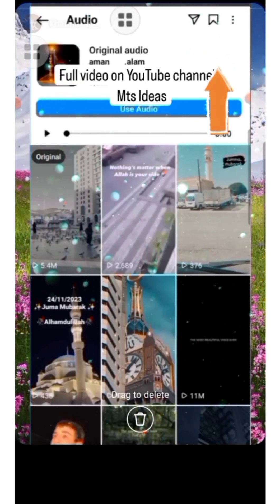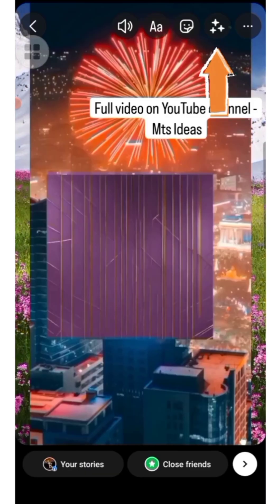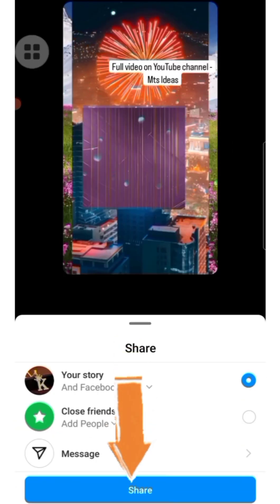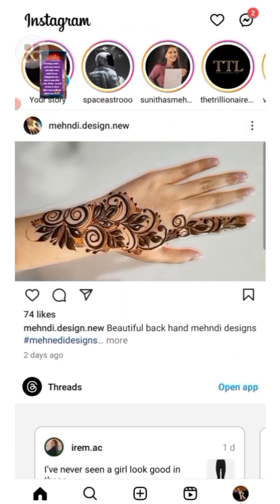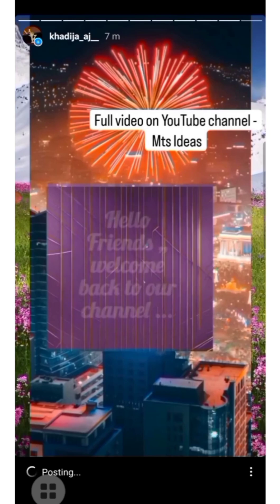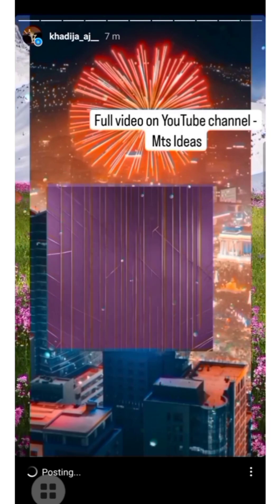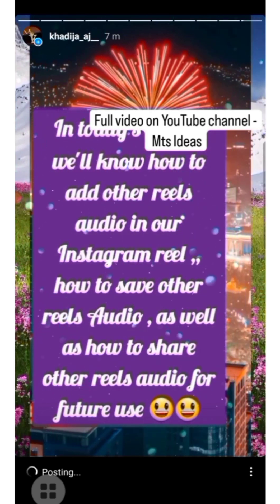You can also add FX effects to your story by clicking on the FX icon. Once you've completed everything, click on Share and this story will be posted on your Instagram account. That's how you post a one-minute story on Instagram.